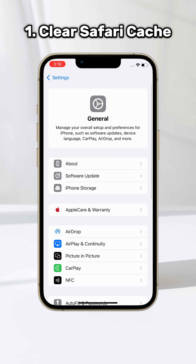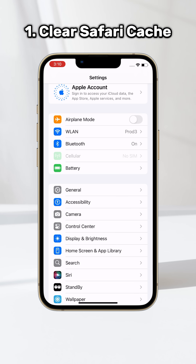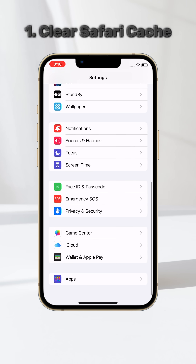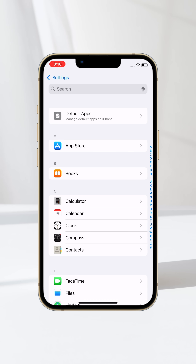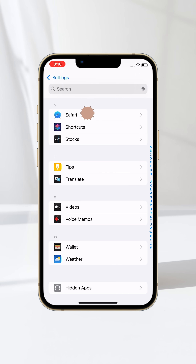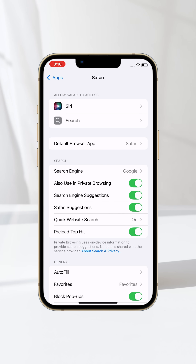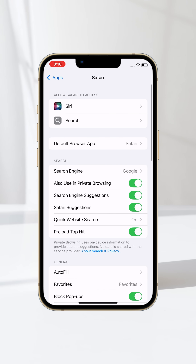The first way is to clear Safari cache. Go to Settings, find Apps, and head to Safari. Scroll down to find Clear History and Website Data, and click on it.